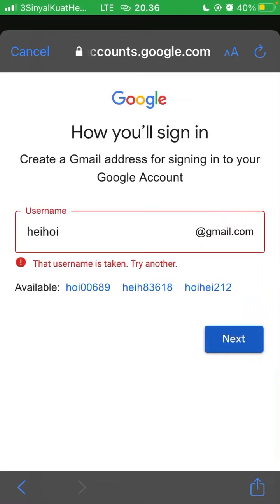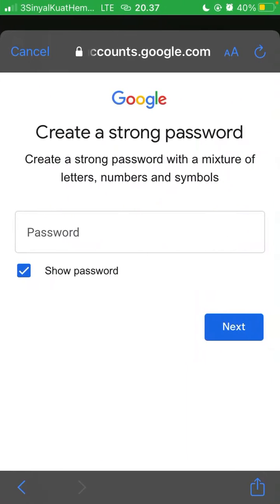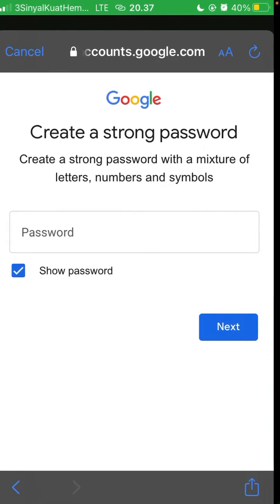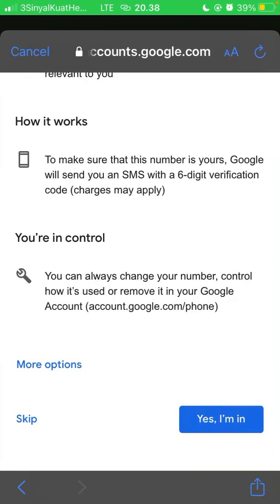Or you can select an available one, then click next. Create a strong password here and click next. Put your phone number or you can skip this section.